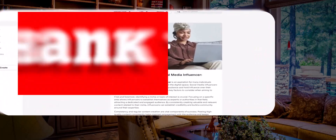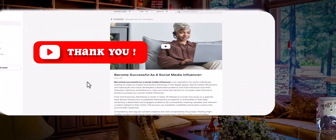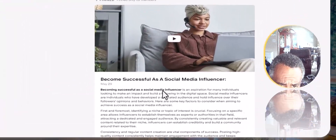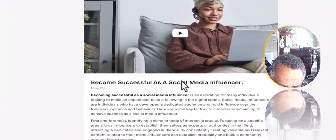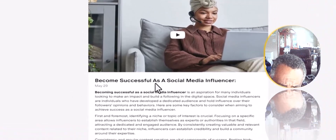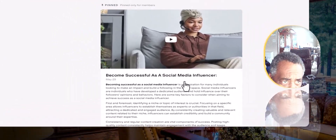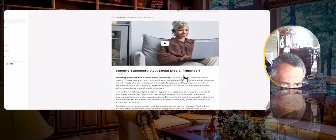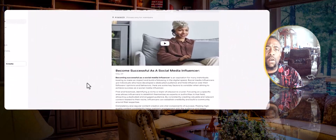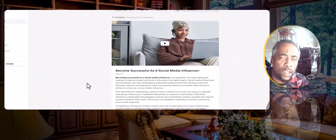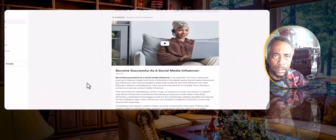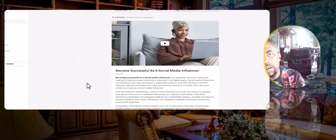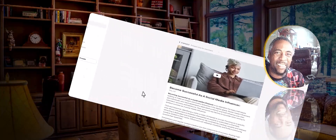Go over to my Patreon channel, sign up for free, and take a look at this video: 'Become Successful as a Social Media Influencer.' Continue watching more tutorial videos like this throughout my channel. Look forward to seeing you again — bye for now!